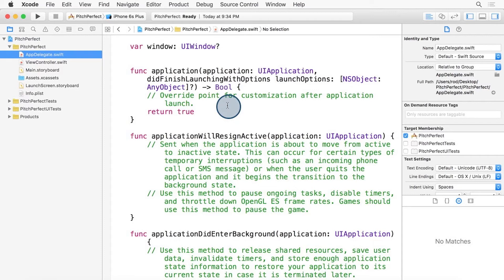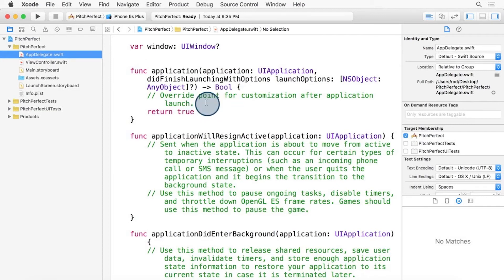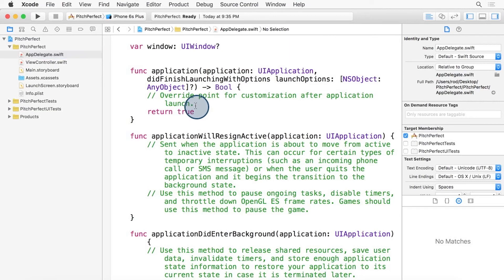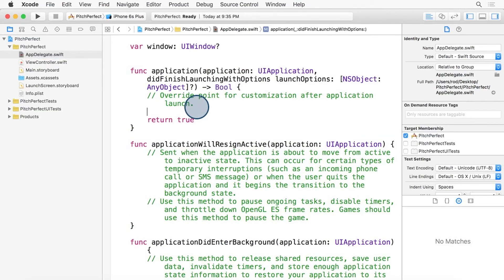For now, you can add a single line into the app delegate to a function that gets called when the app launches called Application Did Finish Launching With Options. This one line of code will print out Hello World to the console. So here we are, and we can see that in green, Xcode has highlighted comments for us.